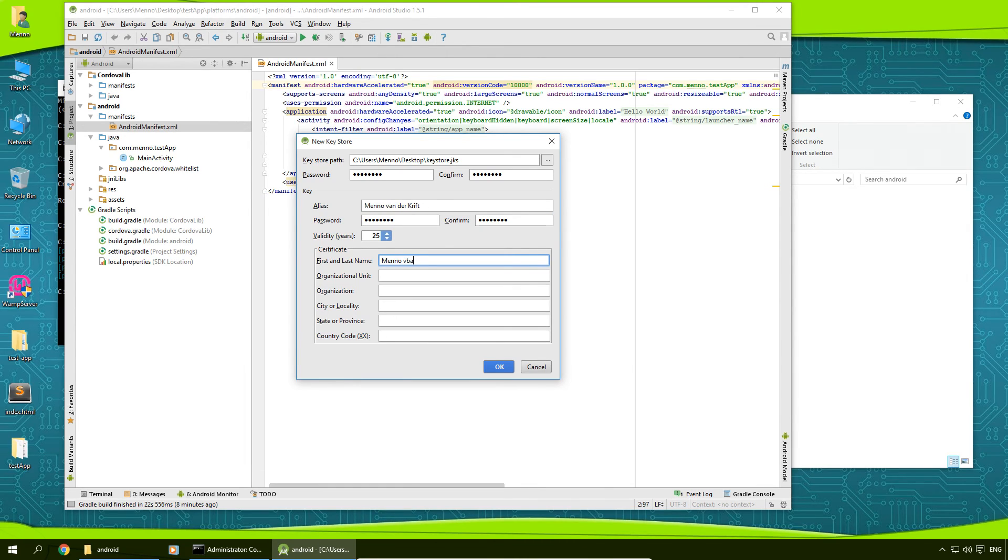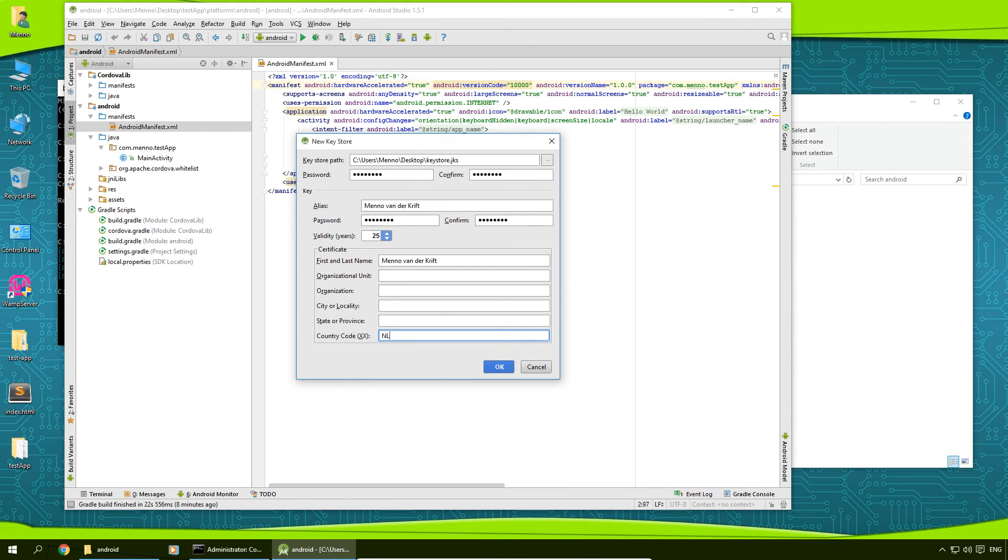First and last name, so that's my name again. Like country code, type in NL for my country. Hit OK.